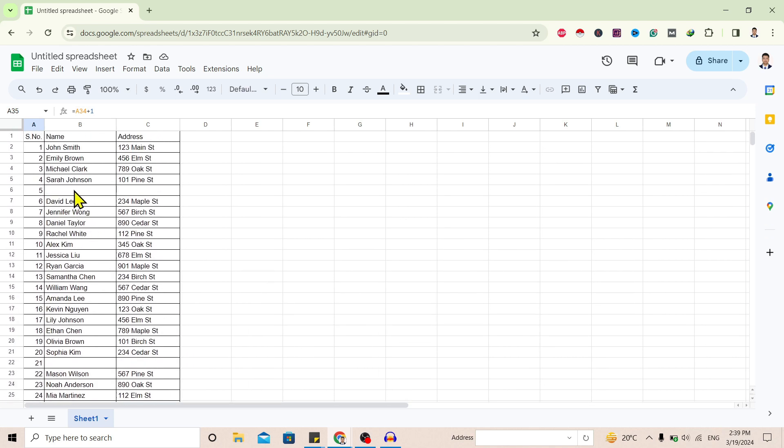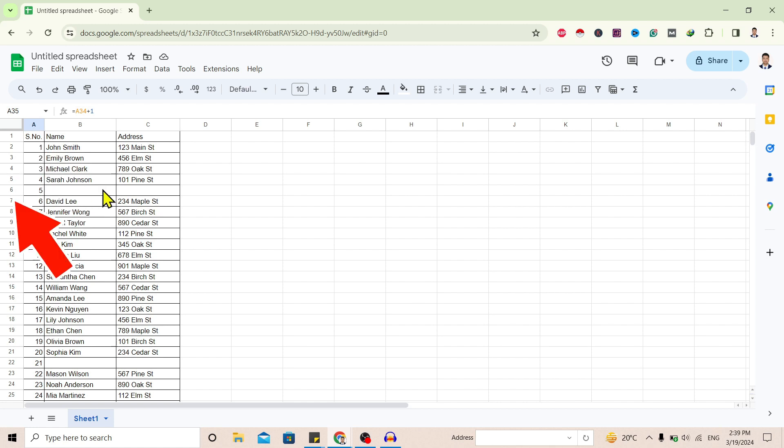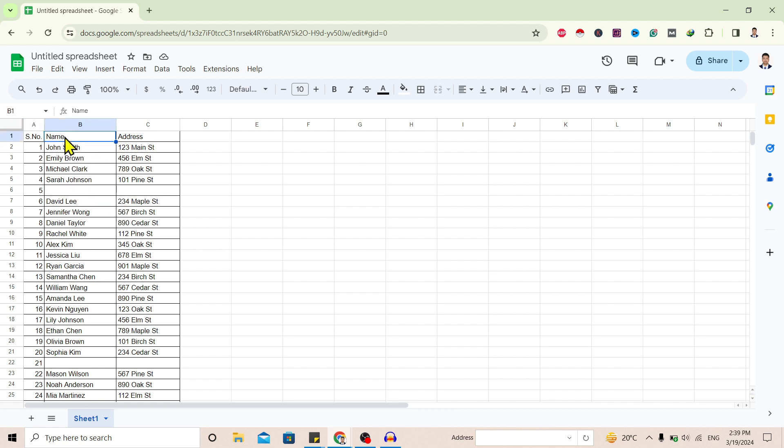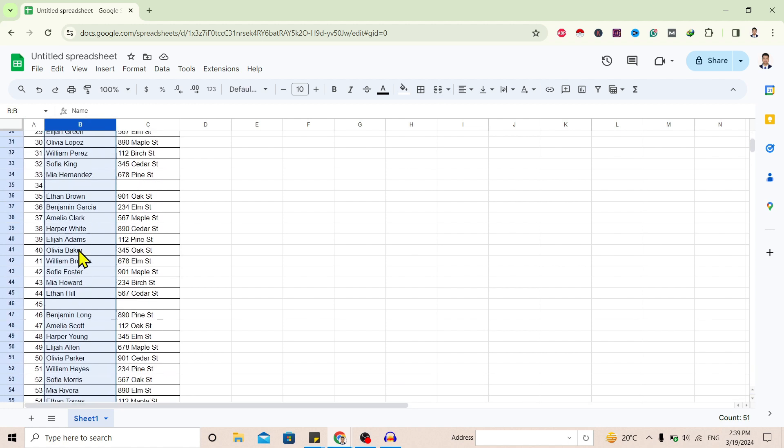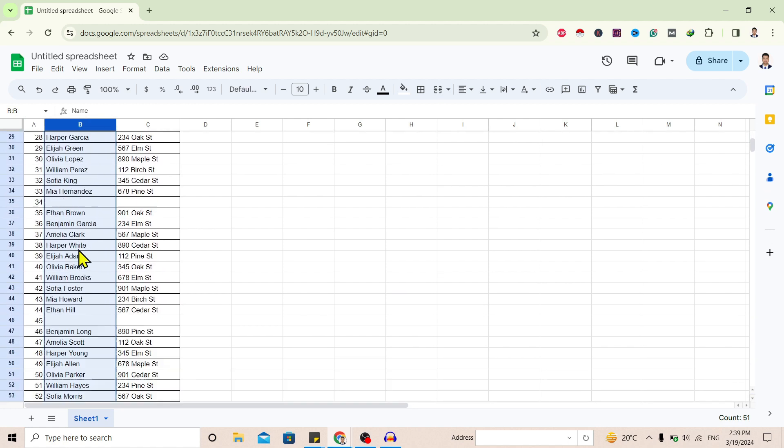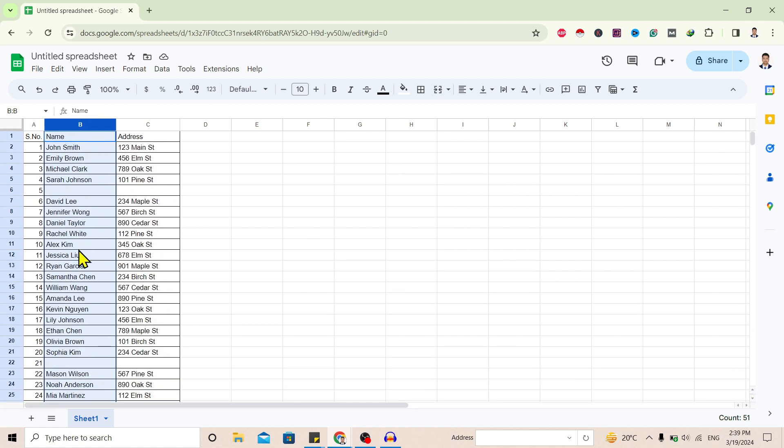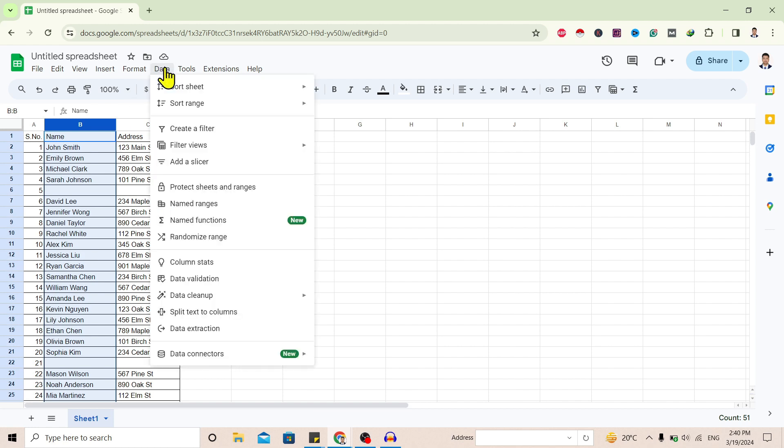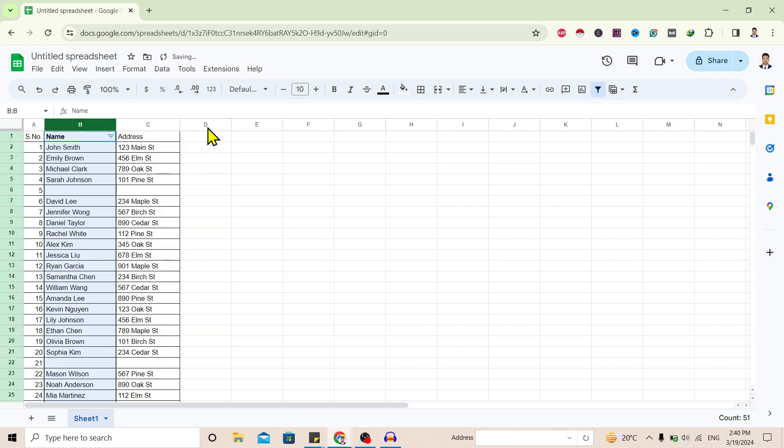For that, I'll show you the trick. First of all, select one column which has blank cells, not one which has all data. Now I'll select this column of names by clicking on B. You can see all data is selected. Then go to Data and create a filter. And you can see the filter is created on this name column.